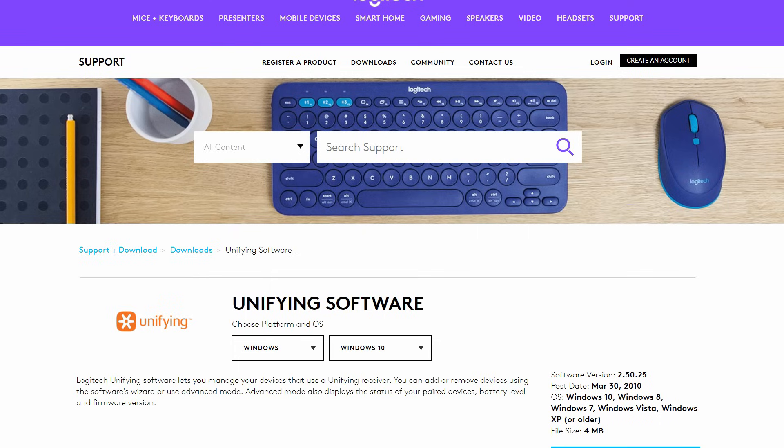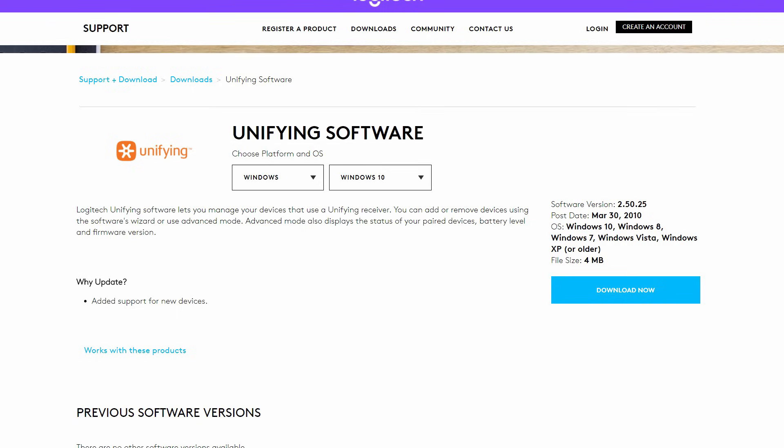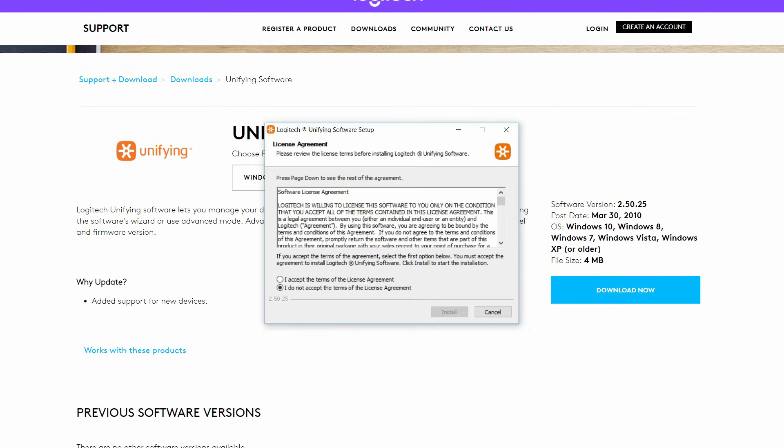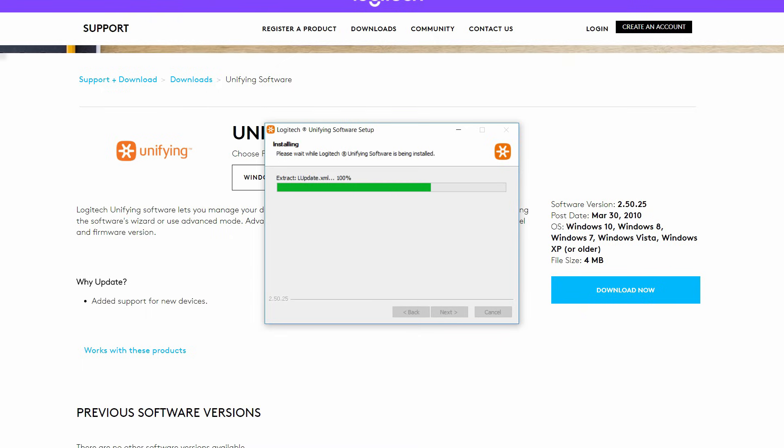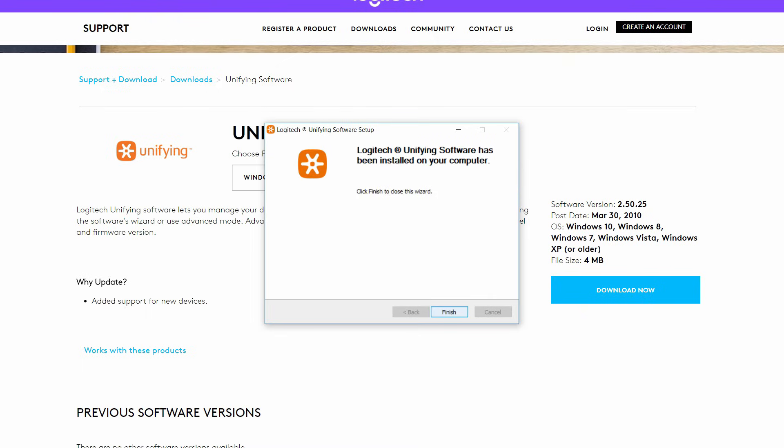The first thing you need to do is go to their website and download their Unifying software. I'll leave the link in the description below so you can go straight to that page. Once you get the software downloaded, just follow the instructions to install it.